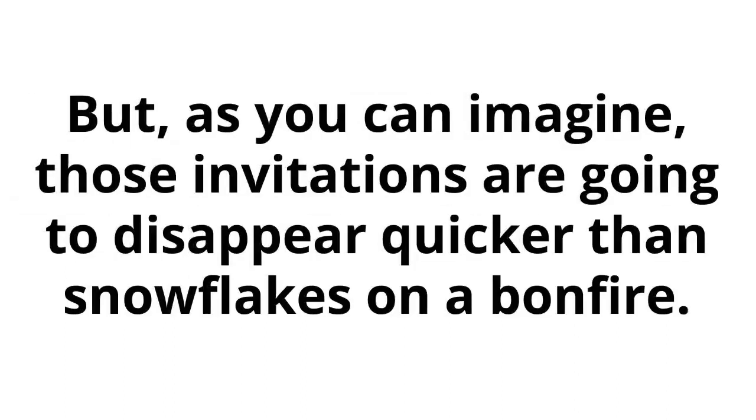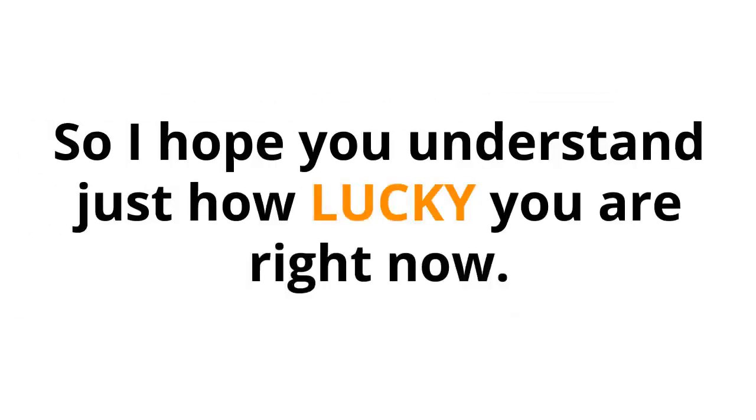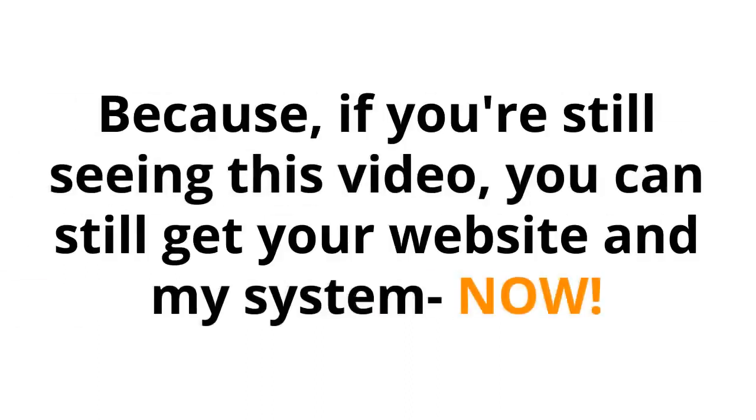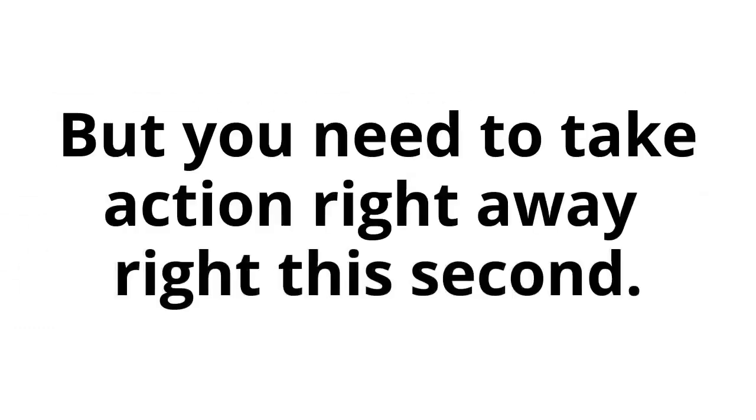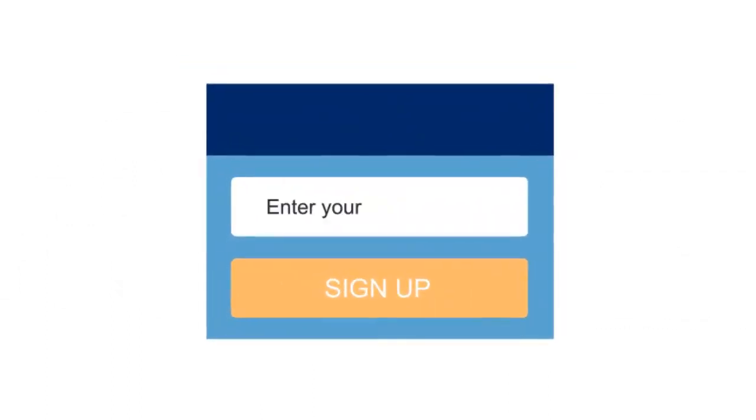But as you can imagine, those invitations are going to disappear quicker than snowflakes on a bonfire. So I hope you understand just how lucky you are right now. Because if you're still seeing this video, you can still get your website and my system now. But you need to take action right away, right this second.